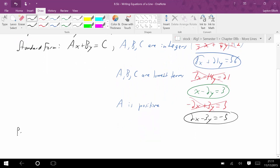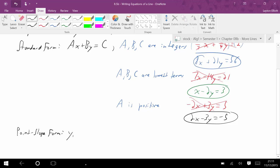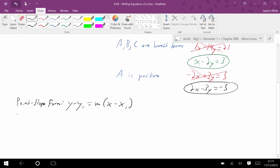Finally, we have point-slope form. I know I'm going to sound repetitive, but you need to have this memorized — this is something you should be working with quite a lot. Point-slope form is y minus y1 equals slope times x minus x1. This is something you would have used extensively on last night's homework.